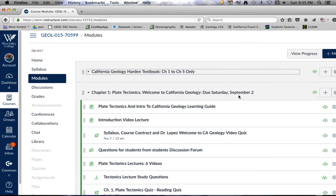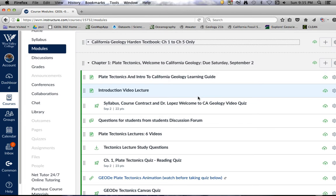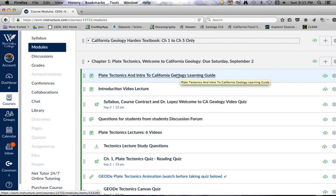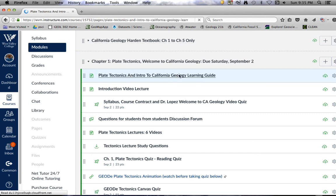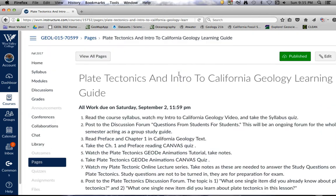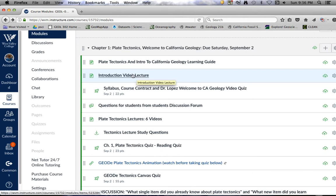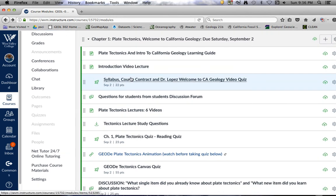The more important module is the first assignment, again due Saturday September 2nd, on plate tectonics and California geology. Each module will have a learning guide — basically the information you need for that week, what assignments are due, and what I expect you to do. All work is due September 2nd by 11:59, and there's a list of materials you need to complete.